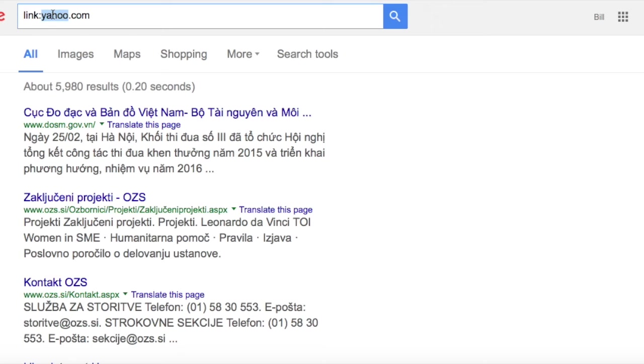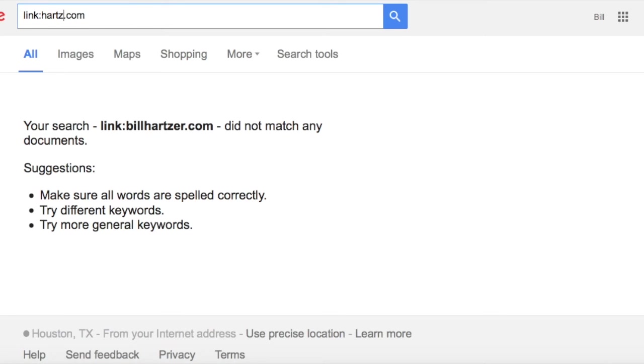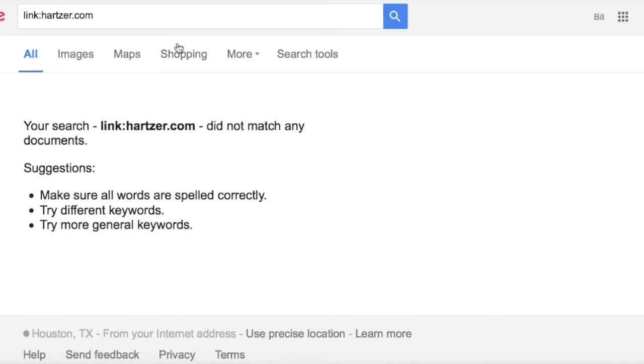If you look at something like yahoo.com, you'll actually see some links. But for most websites, I'll even do my own, and you'll see for most websites that most likely you aren't going to see any links.